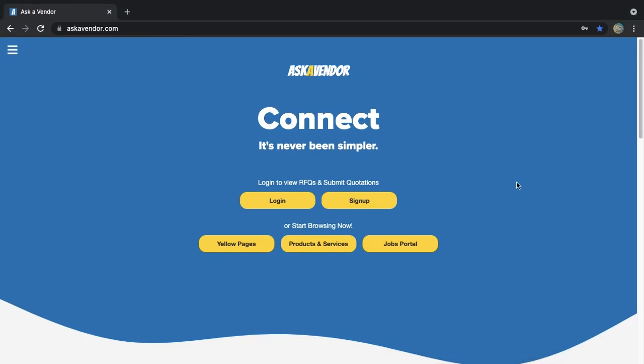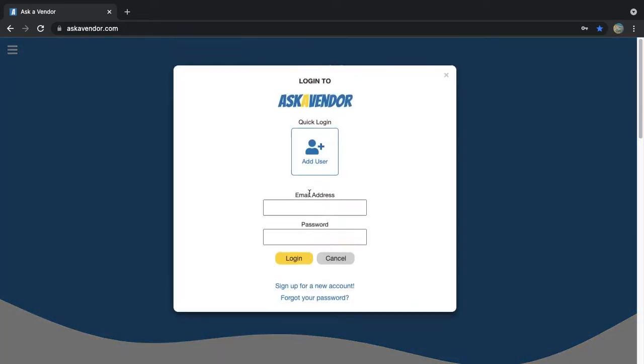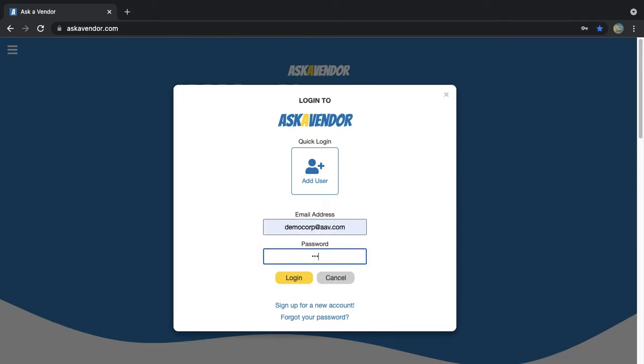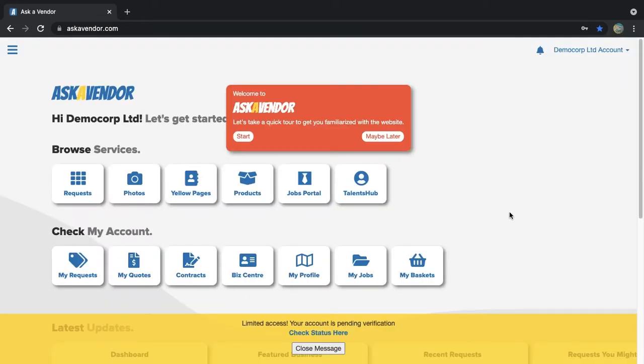Once you have activated your account using the activation email sent at the end of this process, go to the Ask a Vendor home page and log in using the email you use to register and password. Congratulations, the first part is done. This will be your home screen when logged in.